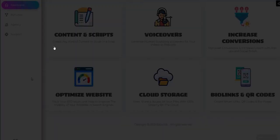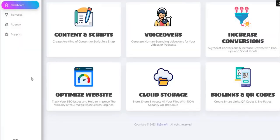Inside the members area of BizSuite AI, you get a content and script generator, which is basically a standard text-based ChatGPT-style AI content generator — you can create articles, blog posts, video scripts, anything you need. That's quite a standard feature which lots of other software launches also include. There's also a voiceover option where you can convert text into human-sounding voiceovers using artificial intelligence. Again, that's a very common feature in these product launches, so these first two tools are nothing particularly new.